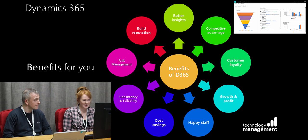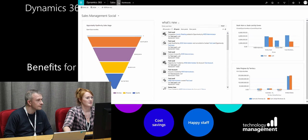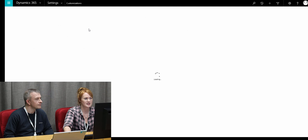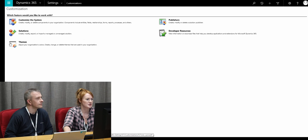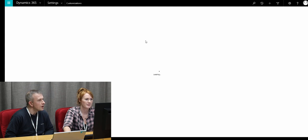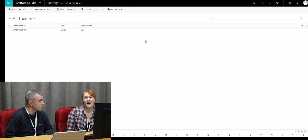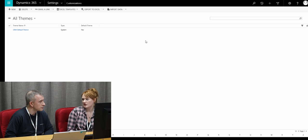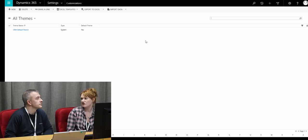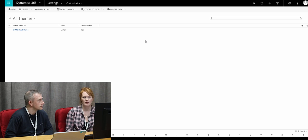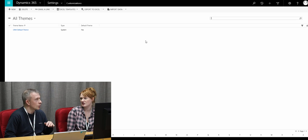Can we try? Yes, sure. So to change the colour scheme, you go to Settings and Customisations and you'll see that there is an option called Themes. Would I need particular permissions to do this? It's usually system admin or system customiser permissions that you'd need to have. So yes, you'd need to check that you've got access to Themes before we actually start.